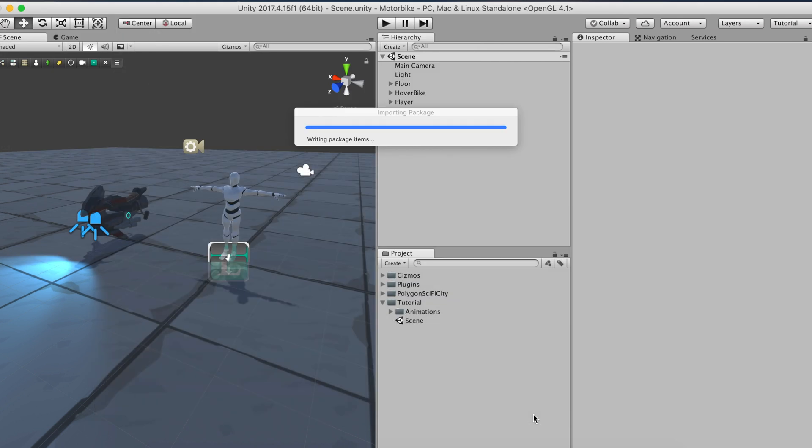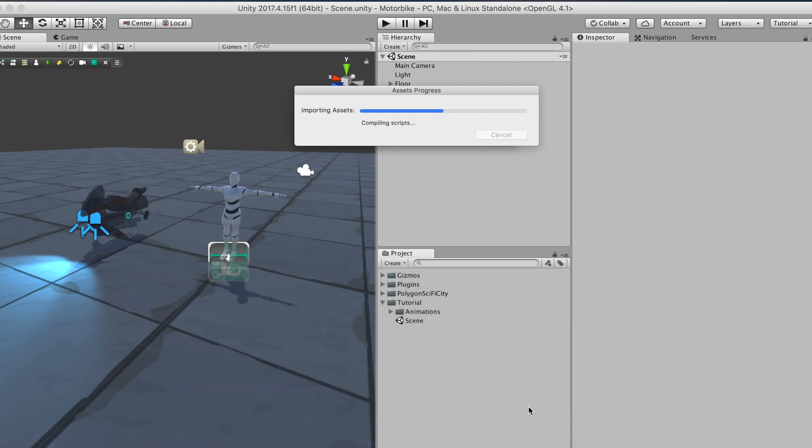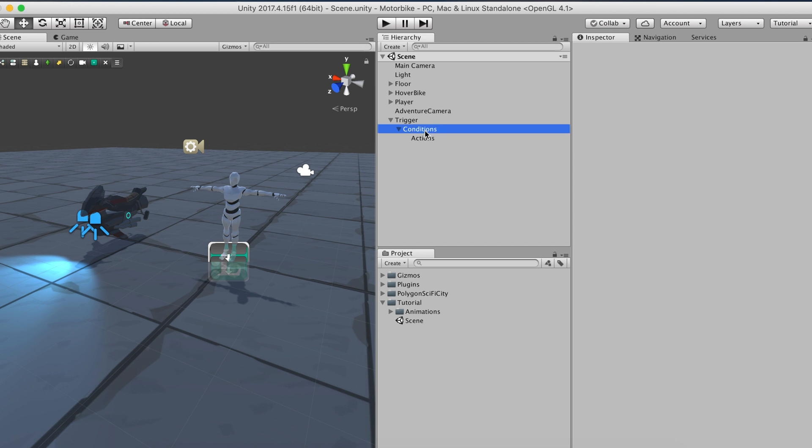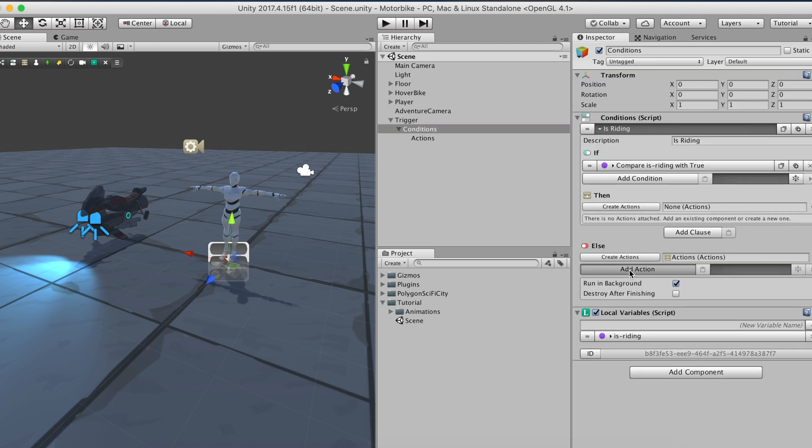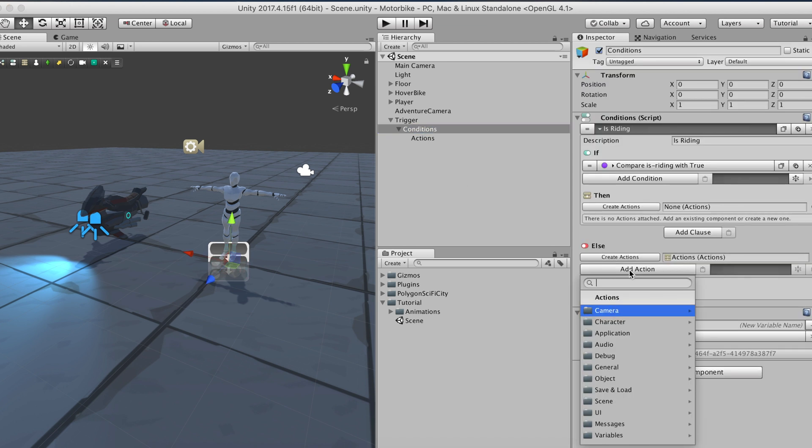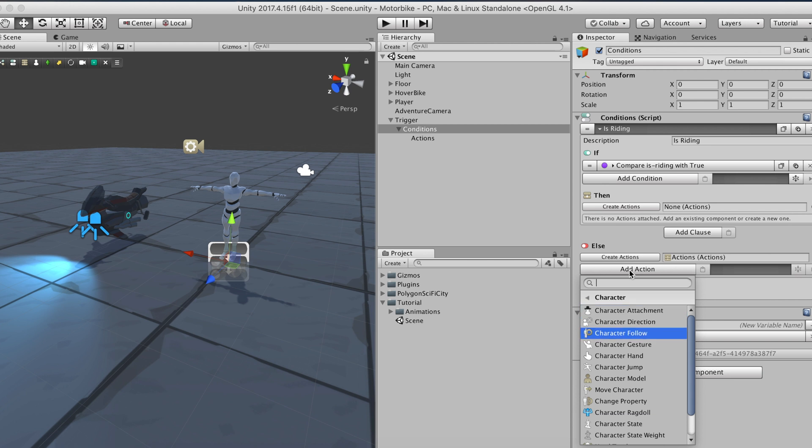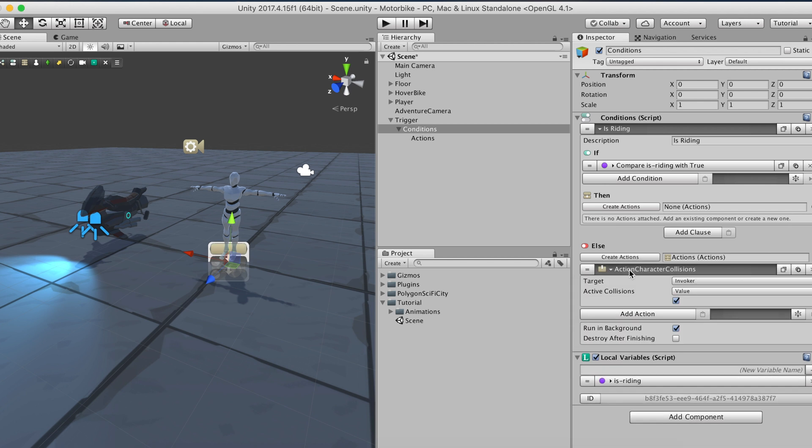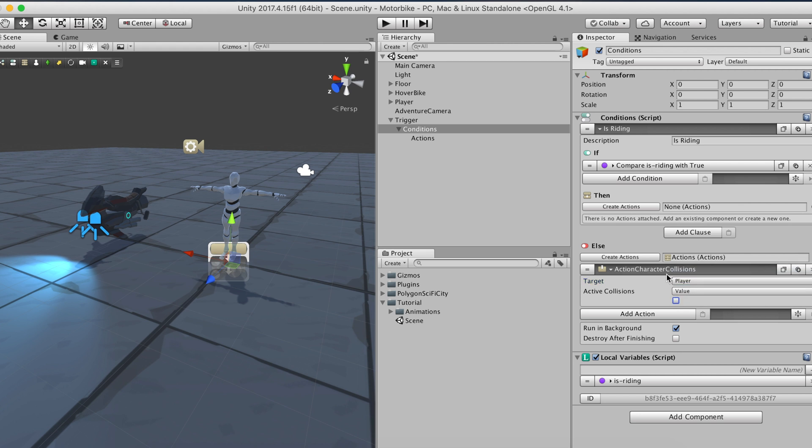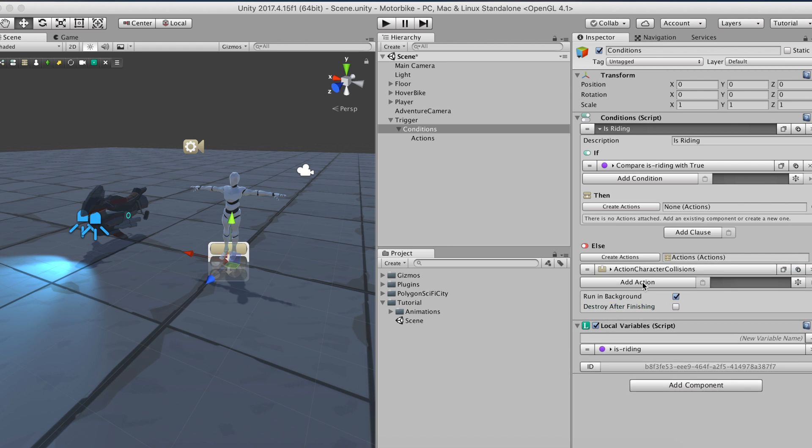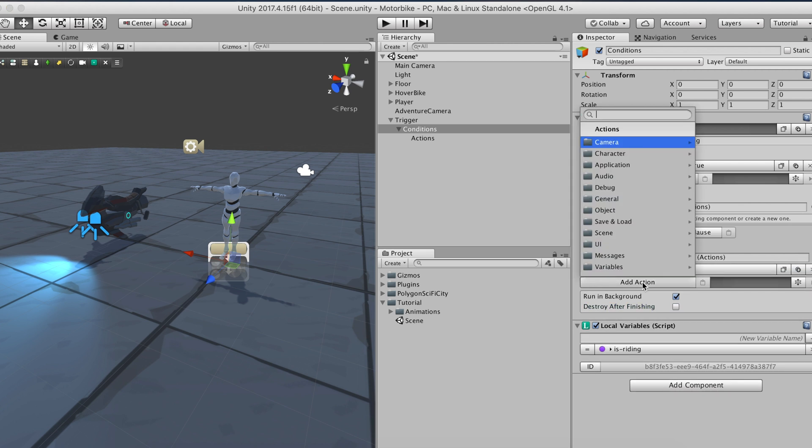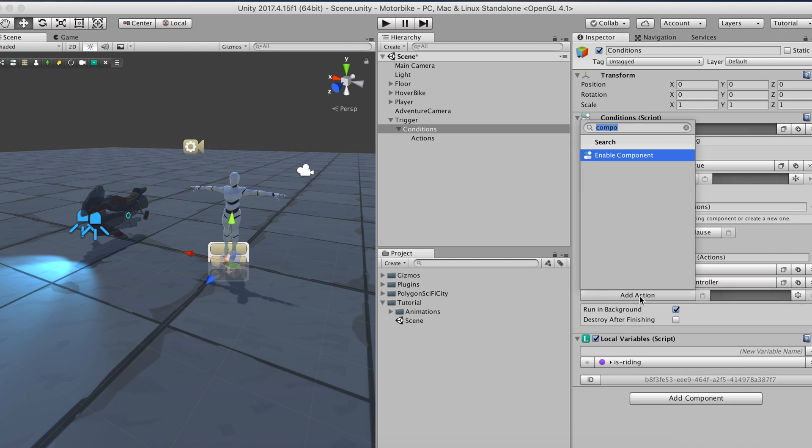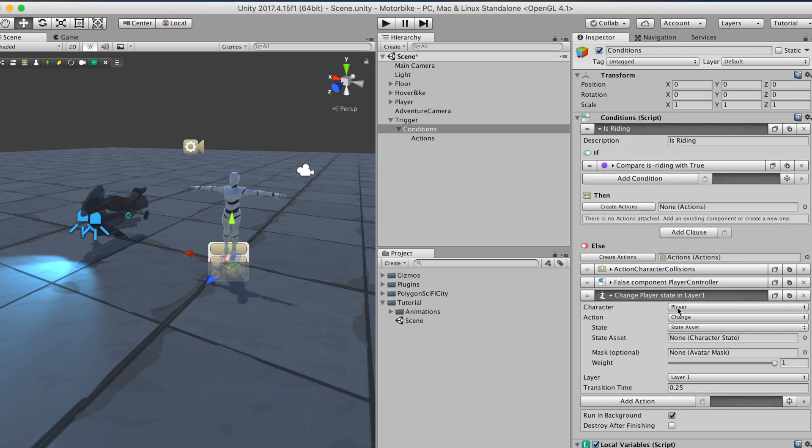We can now start preparing the chain of actions that will make the player ride the hover bike. As we said before, the first thing we need to do is deactivate the player's collision using the new character collision action. Then we'll deactivate the player character component using the enable component action. This action requires you to write down the name of the component without spaces. Next, we'll use the state action and change the player's state to match the animation clip of him riding a bike.